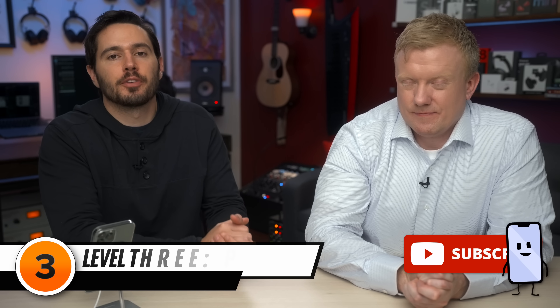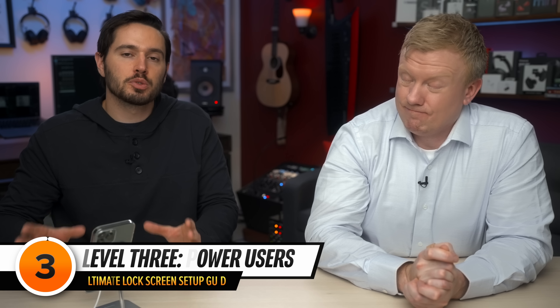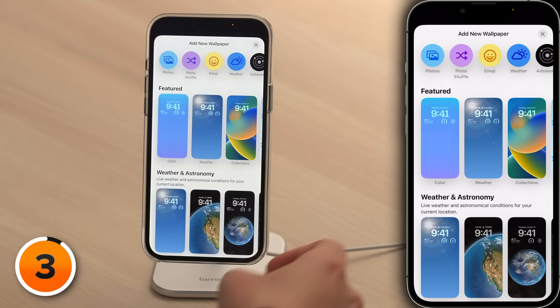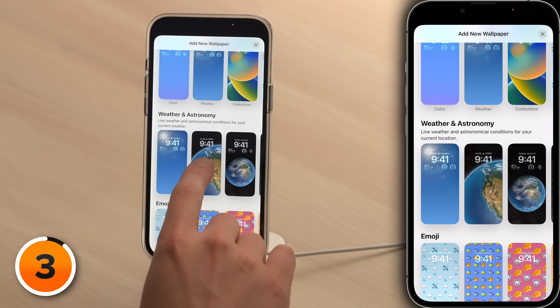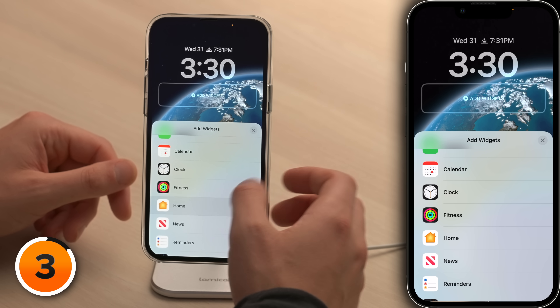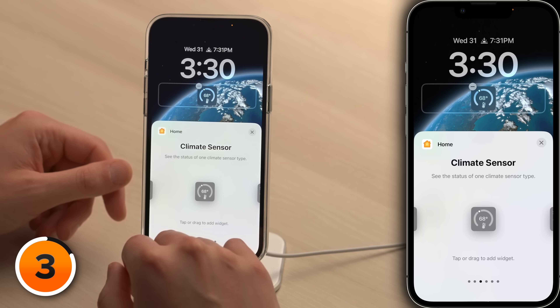Level three is for advanced users who want to get the most out of their lock screen and create a virtual dashboard for their life. We're going to bring in some third-party devices and talk about some underappreciated settings. Let's tap the plus button in the lower right-hand corner and choose this cool astronomy wallpaper. Let's add a widget — we'll start by adding a home widget because I want to know what the temperature is inside my house. Tap climate sensor to add it.